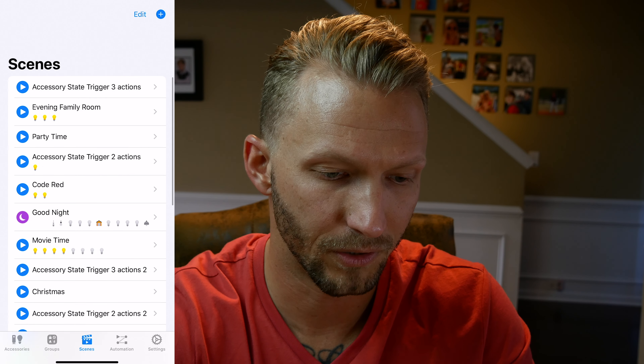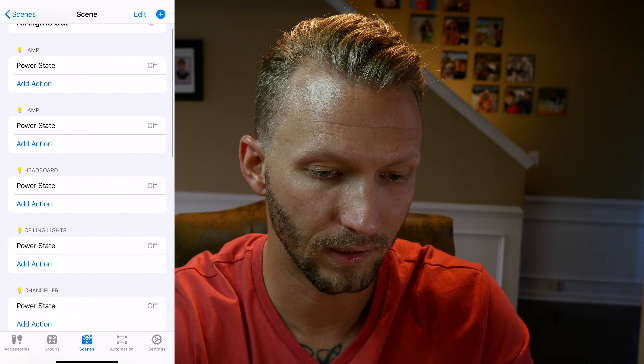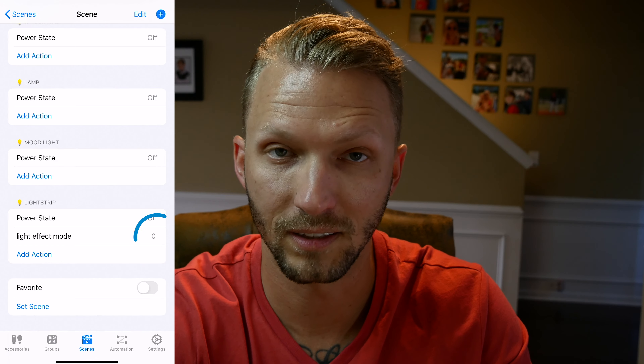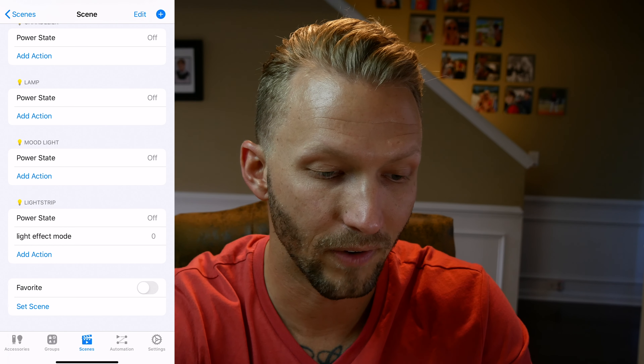To clear out the effect modes when done with the Code Red scene, I go into my 'All Lights Out' scene in the Home Plus app, find the lamp, set the Effect Mode to zero, and confirm the light strip was already set to zero from the earlier Eve app setup. So Code Red flashes everything, All Lights Out turns everything off and resets the light effects so they won't keep flashing.